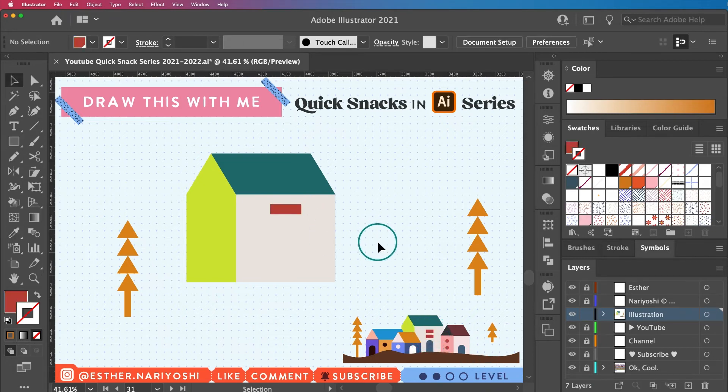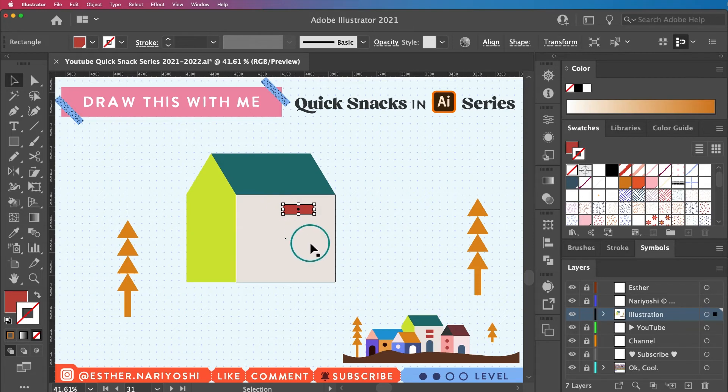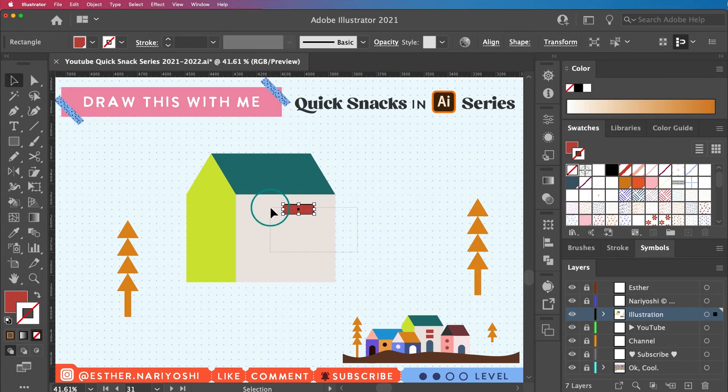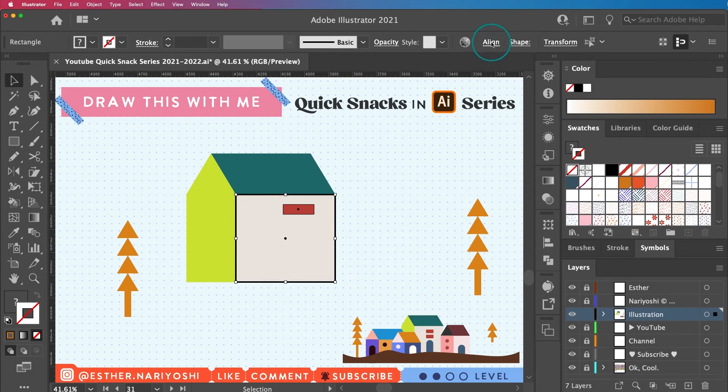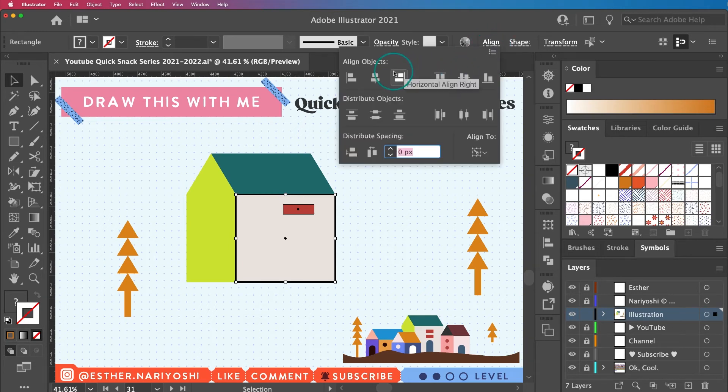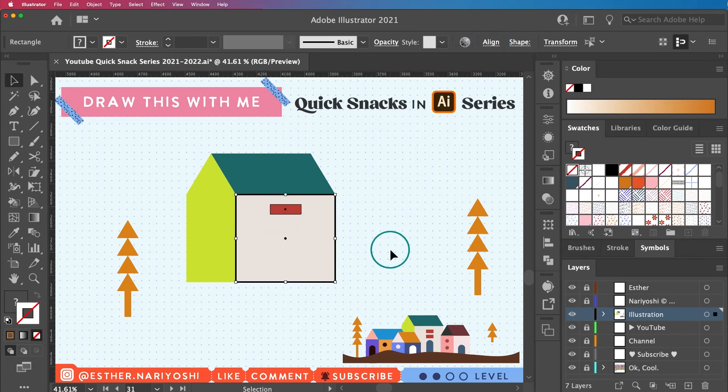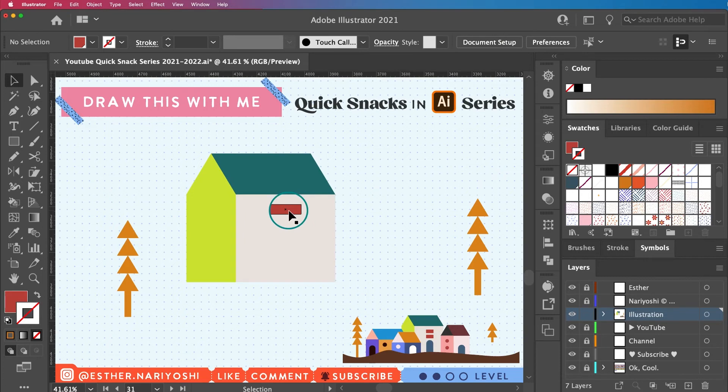By the way, if you want this window to be exactly in the middle, you can select them both and click on the bigger rectangle for reference and align. This will give you the perfect alignment. And then hold option while you drag.